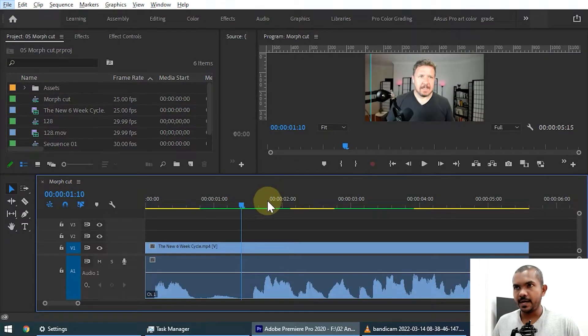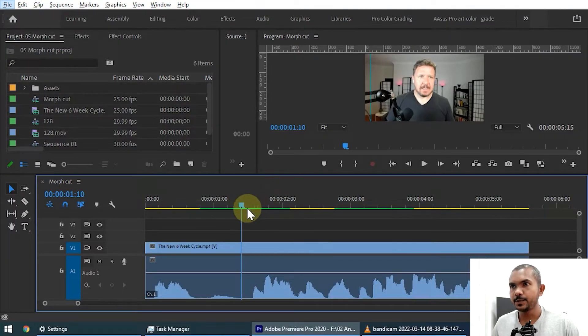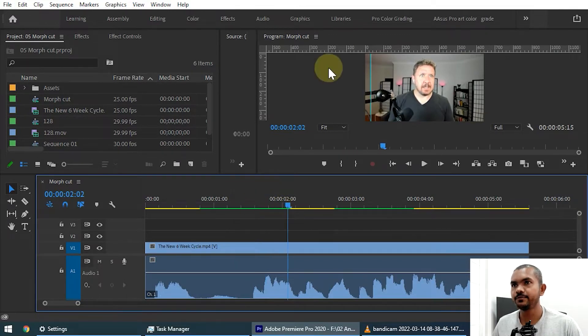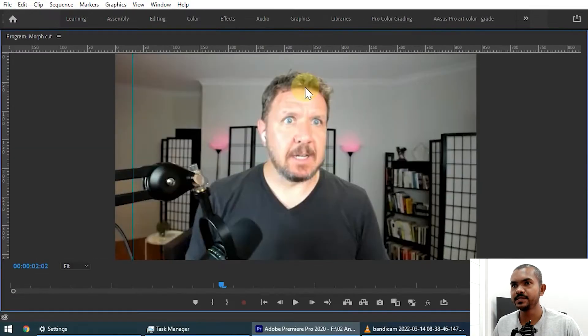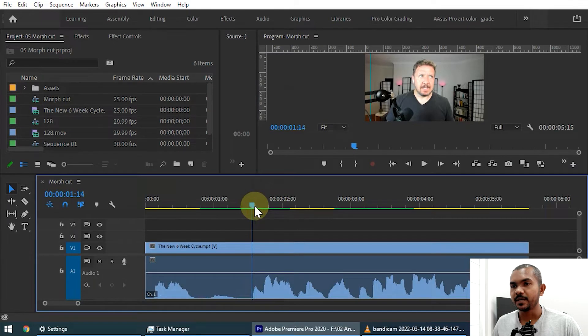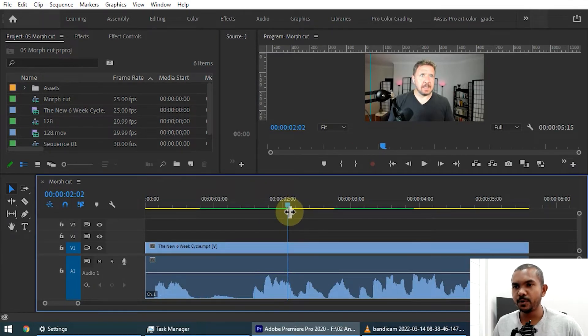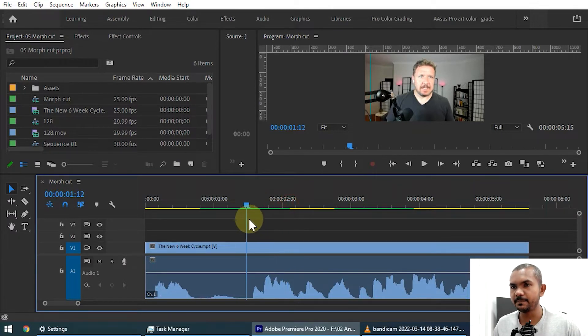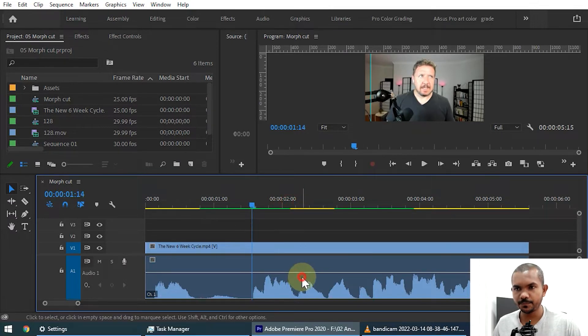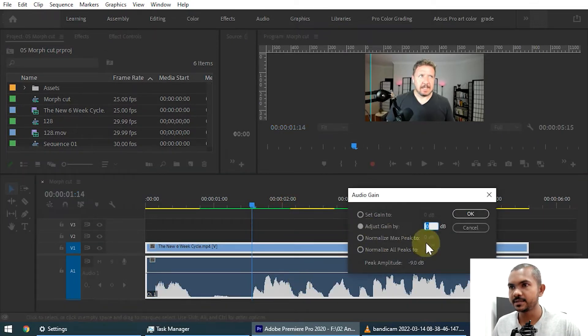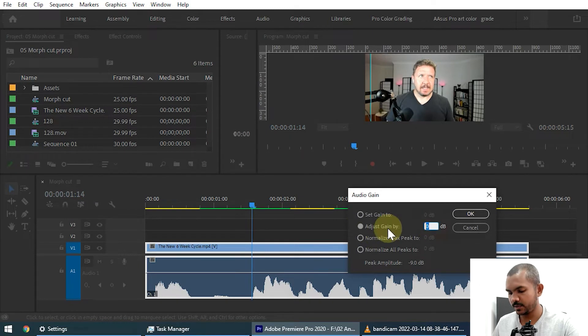All right, we are in Adobe Premiere and here you can see the scenario. I have a talking head video like this. To apply the morph cut, let's see what are the scenarios that we can apply. First, let me play this to you. First of all, I'll increase the audio a little bit.